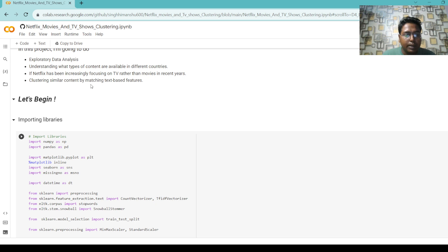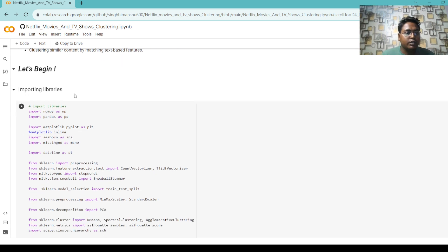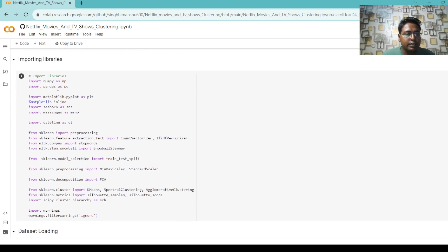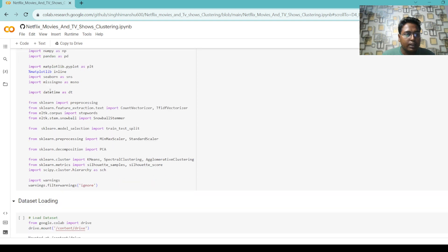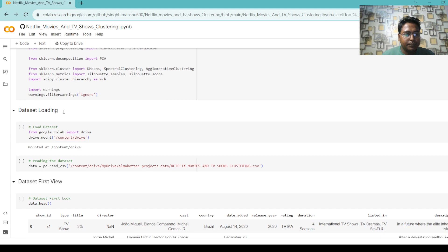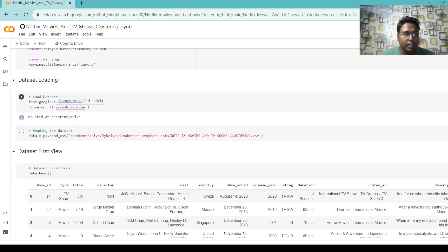First of all, we import some important libraries like NumPy, Pandas, Matplotlib, Seaborn, and some important libraries from sklearn. Then we load our dataset from my drive and read the data, loading the dataset into a variable named 'data'.